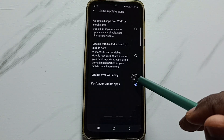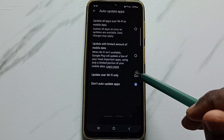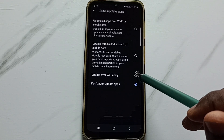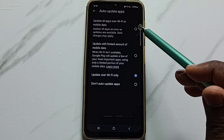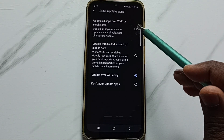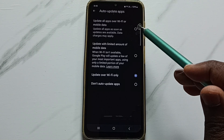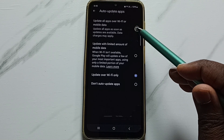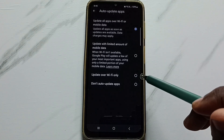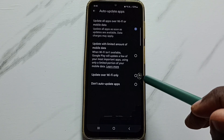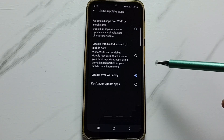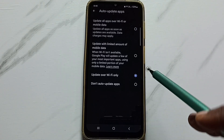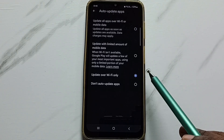If you want to enable auto update apps, you can choose one of three options: update over Wi-Fi only, or update all apps over Wi-Fi or mobile data. This is how you control the auto update apps setting.